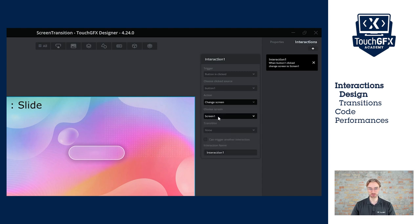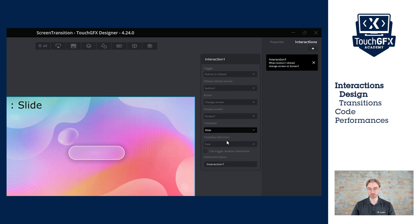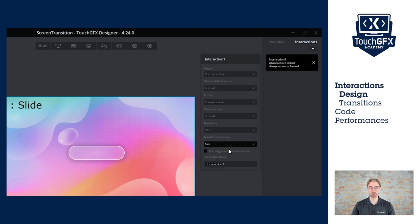The action will be change screen. Here I can select the screen. Right now, I only have one screen, but we will fix that later. And here we can choose the transition. I'll select slide for this one. And finally, we see the direction. I'll also leave it at east.